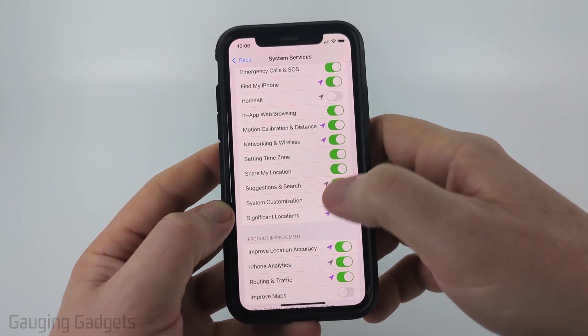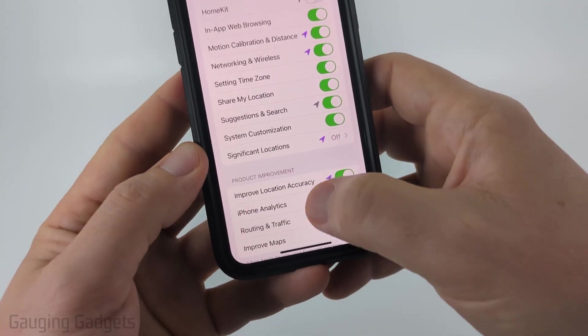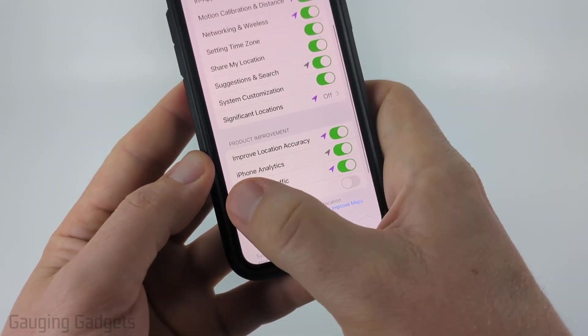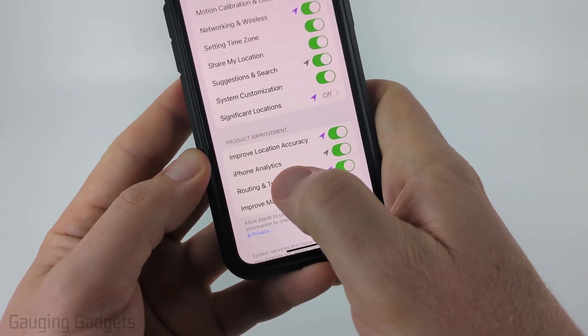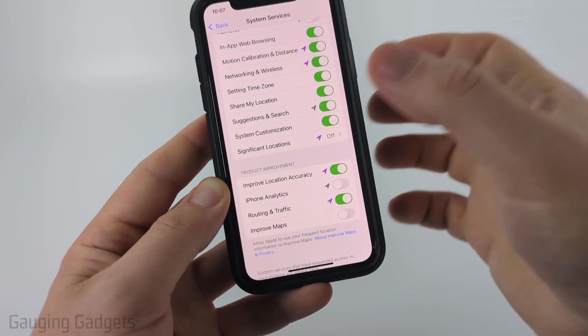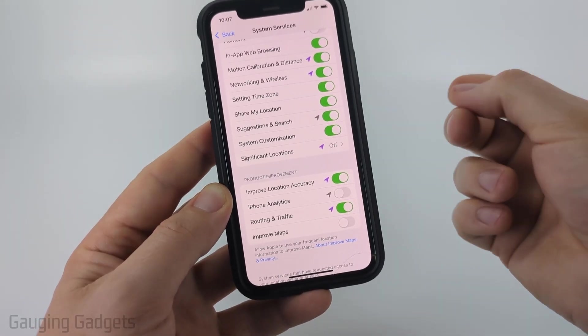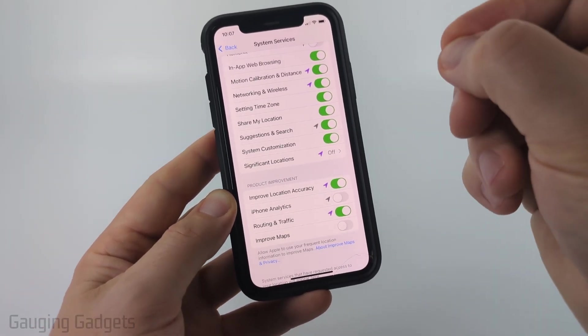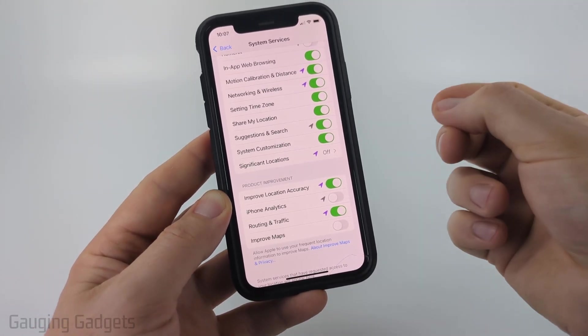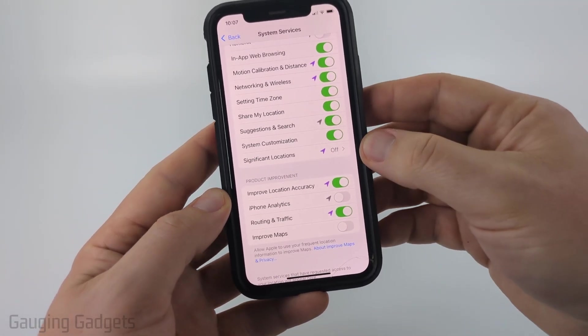Back in System Services, one more thing I recommend turning off is iPhone Analytics. Toggle that off, and your iPhone will no longer use and share your location data for analytics. This can be really good for your privacy.